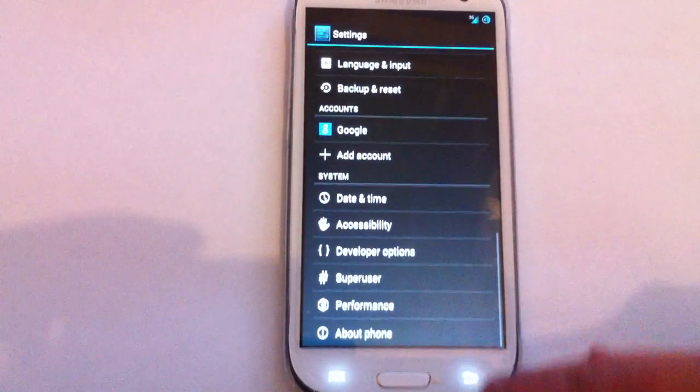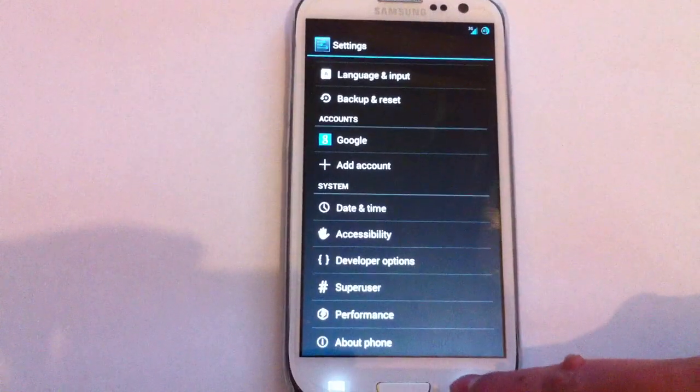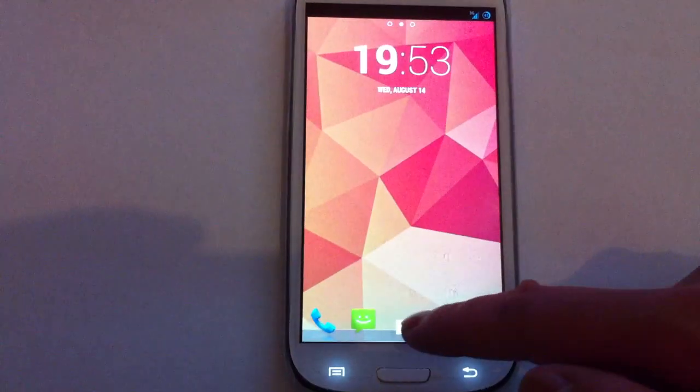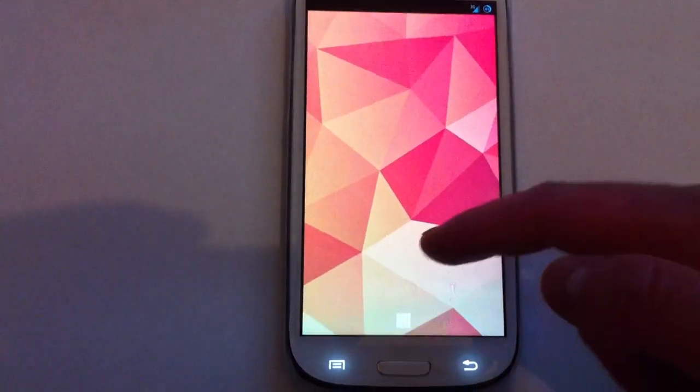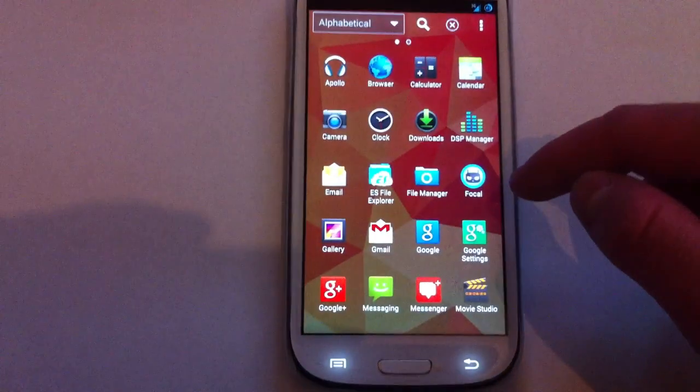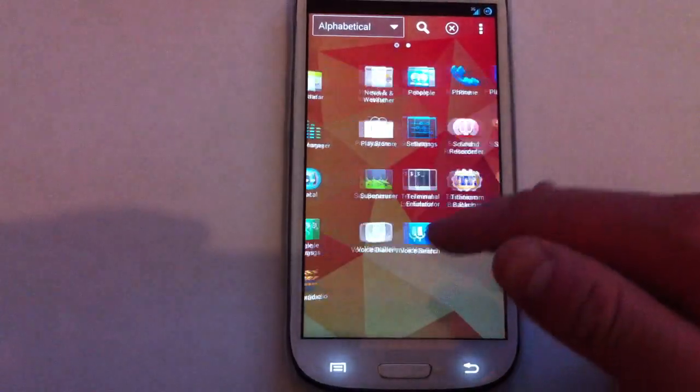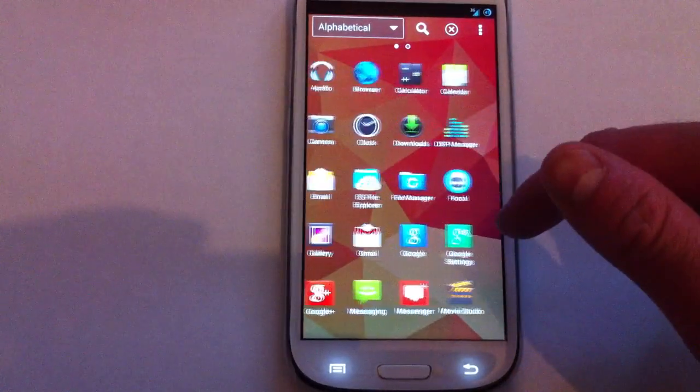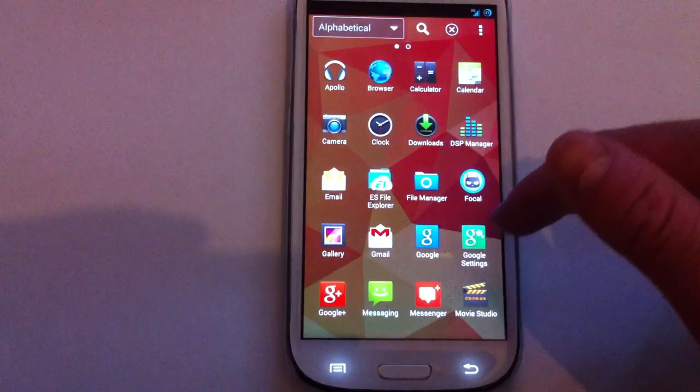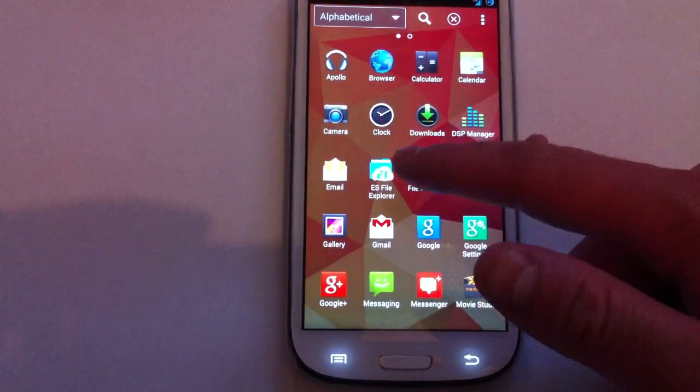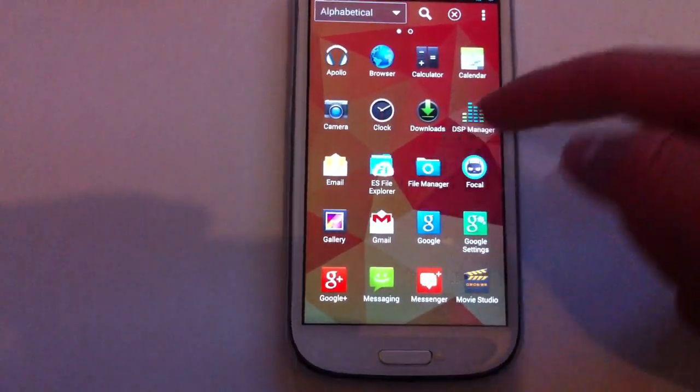There's not much I wanted to show you. It's just mainly the 4.3. It's got the Focal Camera which is Cyanogen's new camera app. Obviously it comes with a normal one as well.